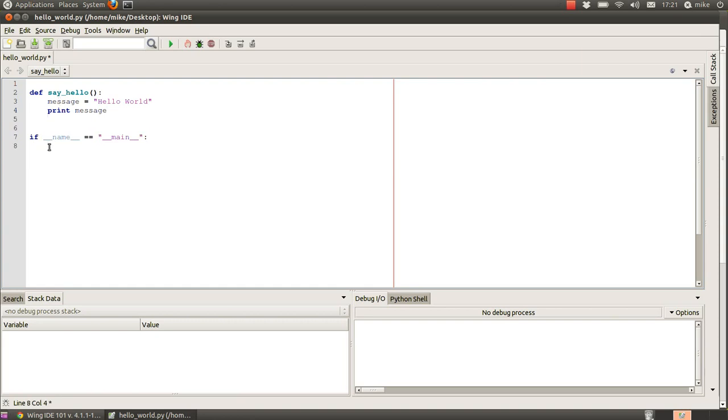Now to call that function from in this main script, we then say hello, and that's all we need to do, and we save that.